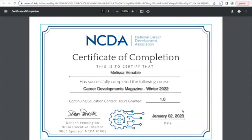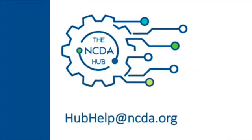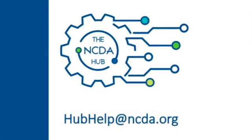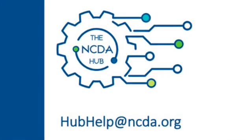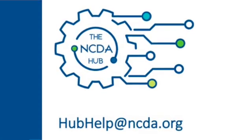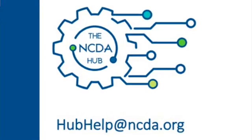We hope this helps. If you have more questions about how to print or download a certificate of completion on the Hub, please email us at hubhelp — H-U-B-H-E-L-P — at ncda.org. Thank you.